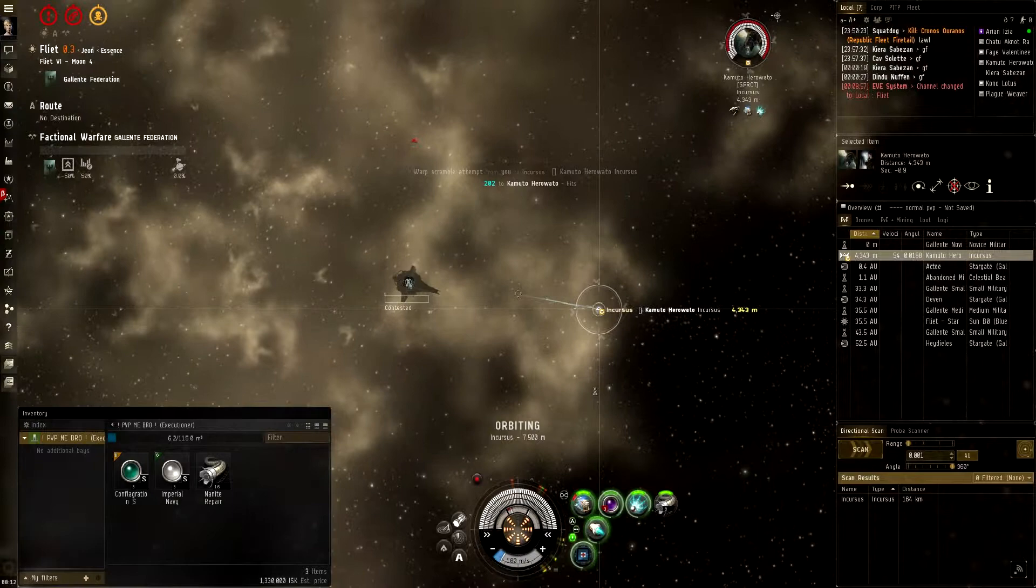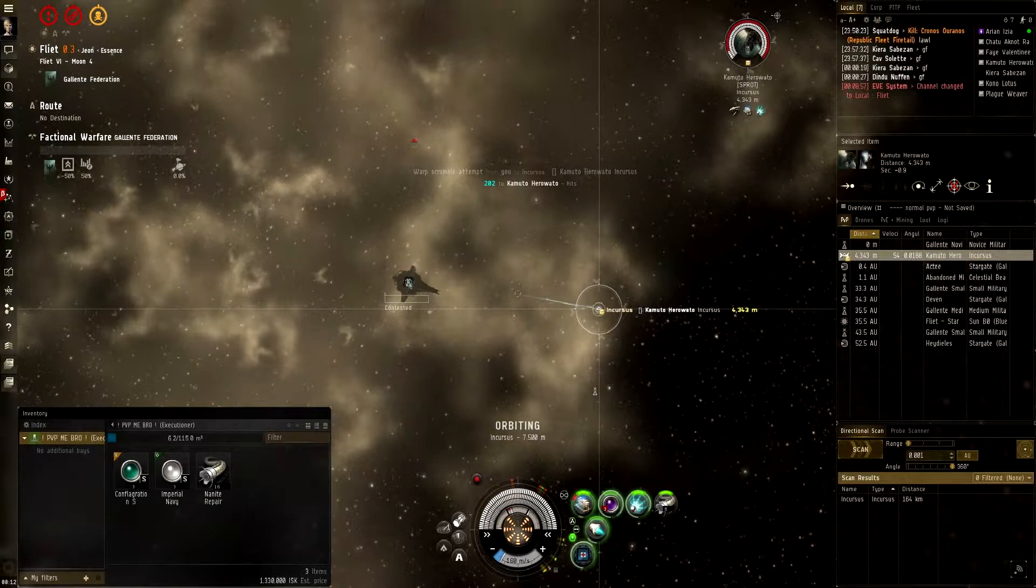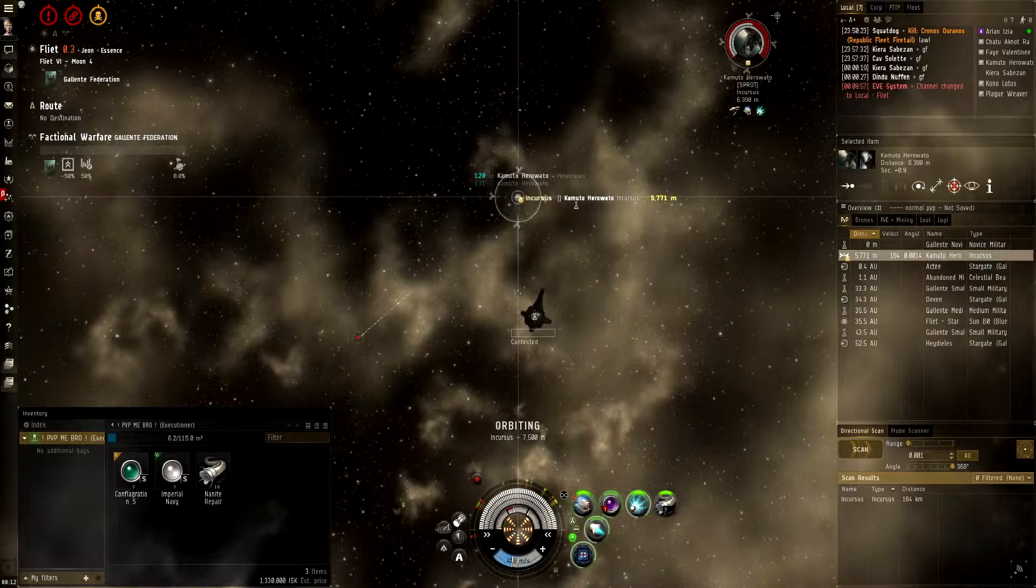Nice. I'm punching the gate right now, I just landed. Alright. He's in armor. He has not turned on his guns yet. Oh boy. Excellent.